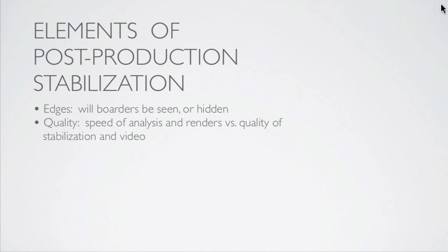Another control you'll have to deal with is quality. How fast does it analyze or how slow does it analyze? What are the quality of the renders versus the quality of the stabilization? If it's a little bit of movement, you can set it to speed and you'll get a good result. If it's a lot of movement, you want to set it to quality to get a better result.